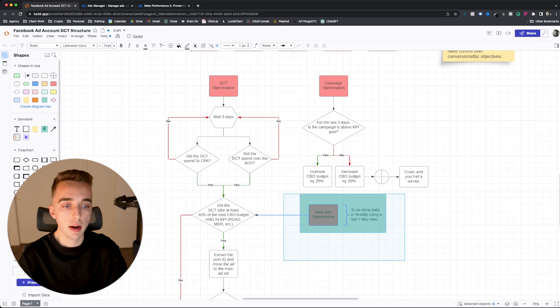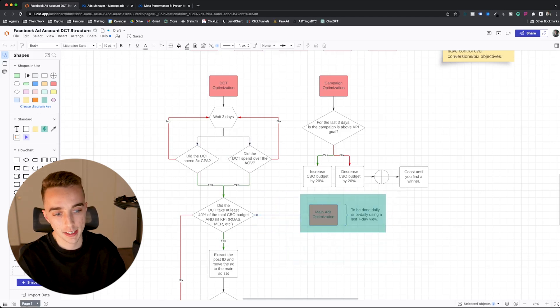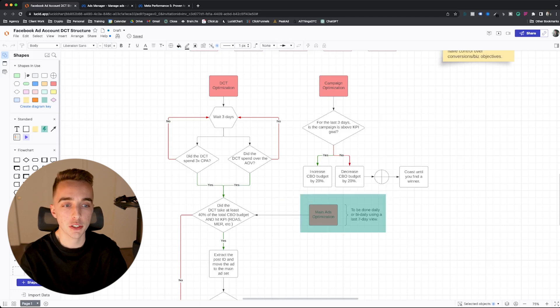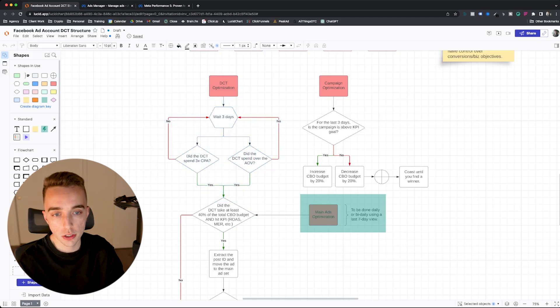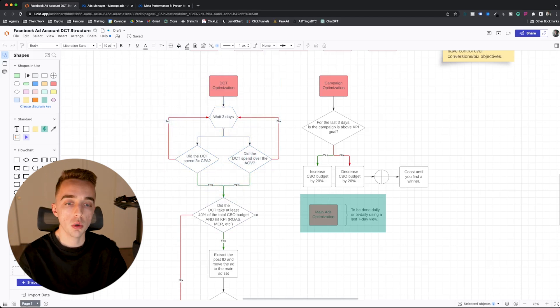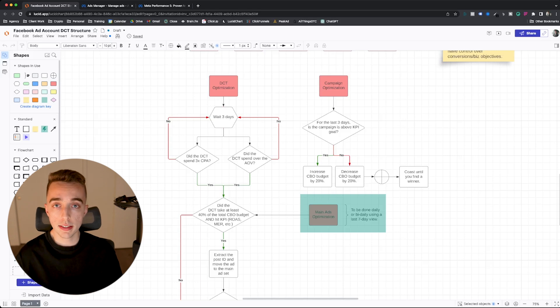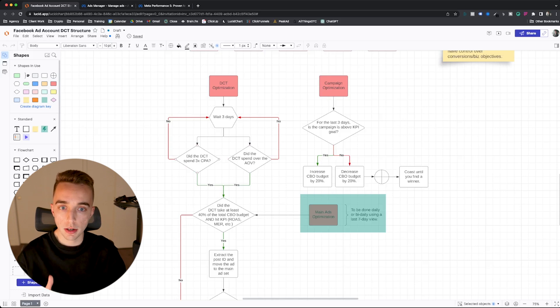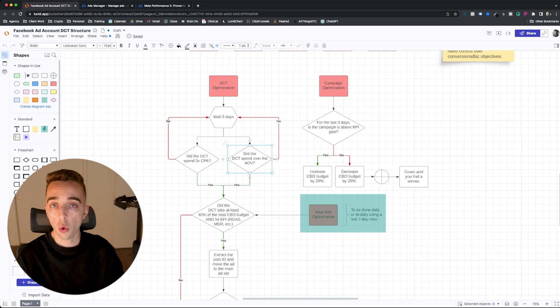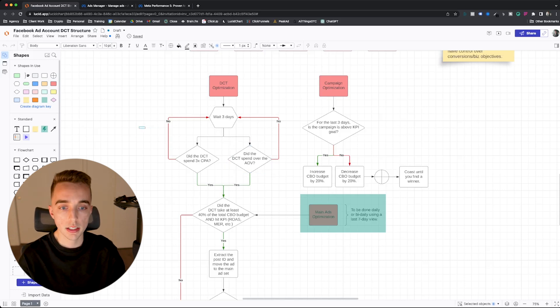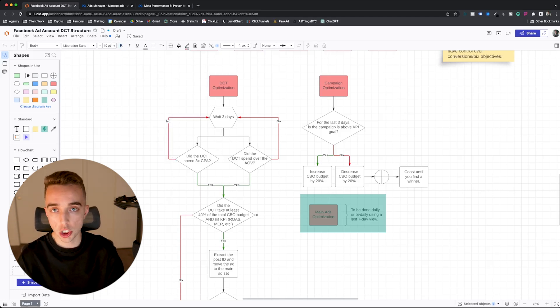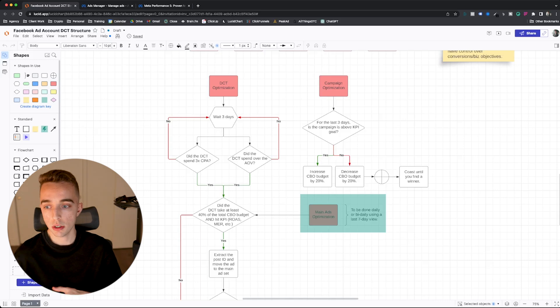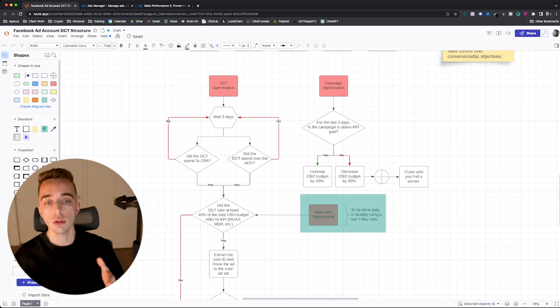Now, ignore this part right there, because that's why I put an actual little rectangle on top of it, because it's actually partially inaccurate, but this is how you want to optimize your ads. So you look into your dynamic creative test, you wait around three days, and then you look at your last three days of data. So you look at your last three days of combined data, and then you look into, did the dynamic creative test spend at least three times my cost per acquisition? Yes or no? Or did it spend over the AOV? Depending on what your KPIs or targets are. If the answer is no, you actually wait a little longer, you can check back tomorrow, look back into the last three days, which will give you like an additional day of data, and then you look into, you ask yourself the same question again.